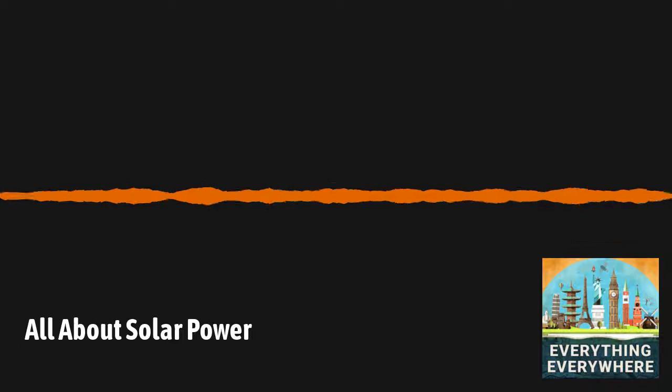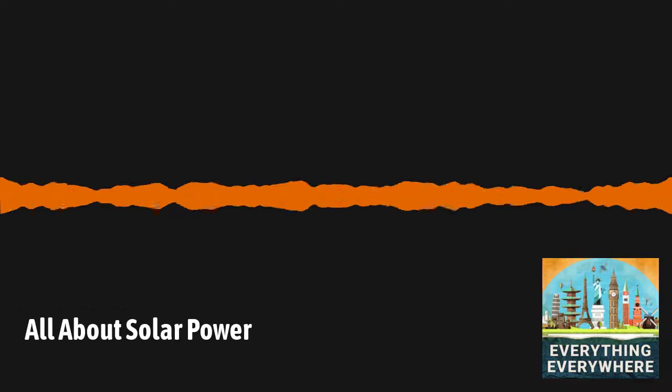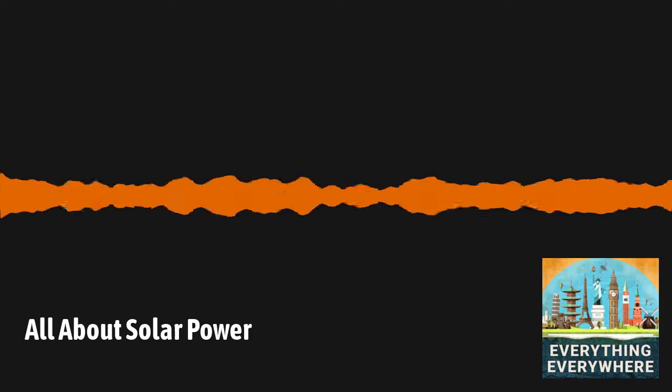And I should note, the theoretical maximum efficiency for a solar cell with a single PN junction, optimized for sunlight, is only 33.16%. However, it is possible to get around this number, as we'll see in a bit.